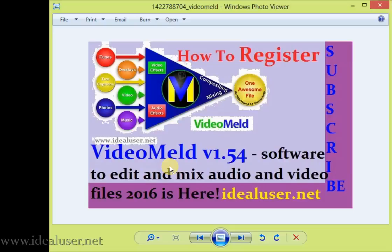Subscribe this channel because now we have latest software, PC games, make money, Android, and how to register, how to crack any software. You only require to register and to install and to crack. So ask me, feel free, and please subscribe this channel, IdealUser.net.